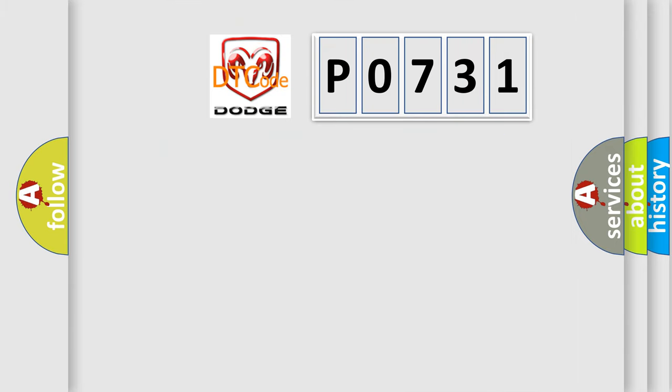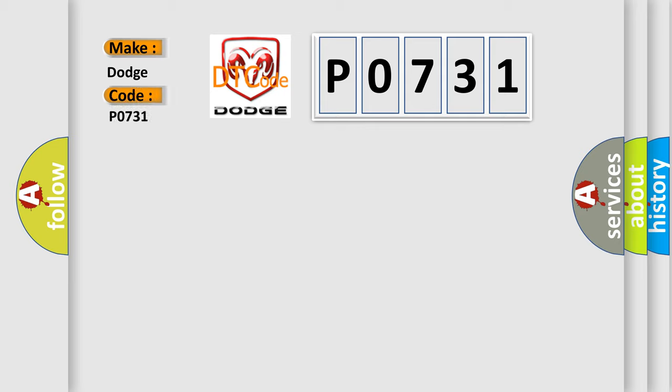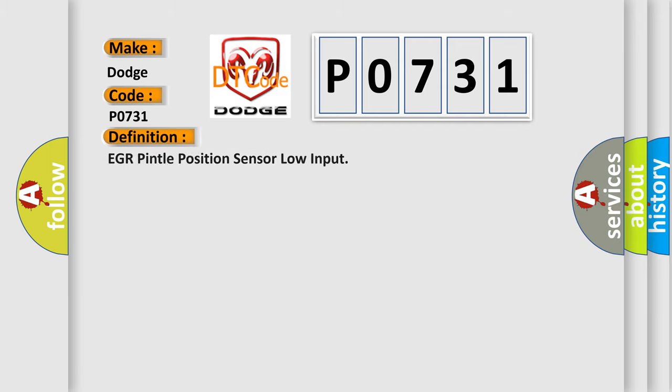So, what does the diagnostic trouble code P0731 interpret specifically for Dodge car manufacturers?